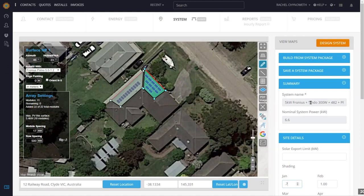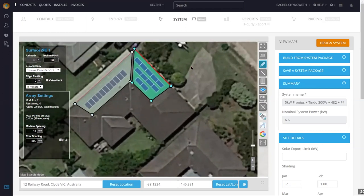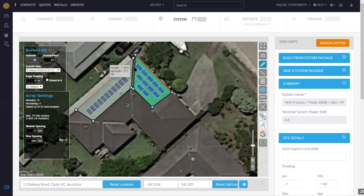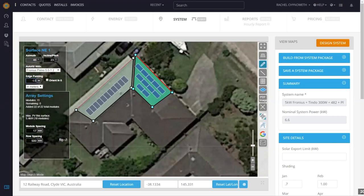What is the edge padding — is that the clearance around panels? The edge padding is the space at the edge of the surface that you can draw panels within. At zero it goes right up to the edge of the surface. It defaults at 0.2 metres — 20 centimetres. If I change it to half a metre, those panels have to come in from the edge on all sides, not just top and bottom.